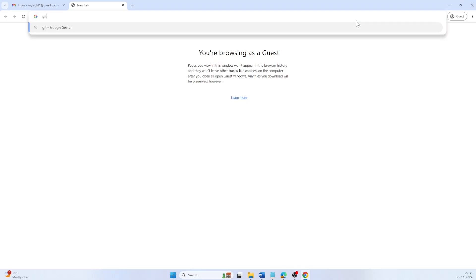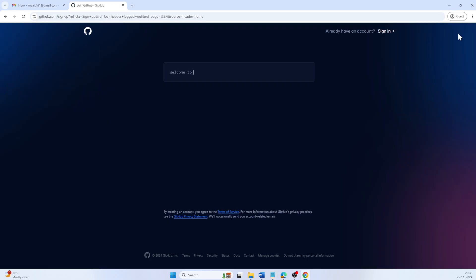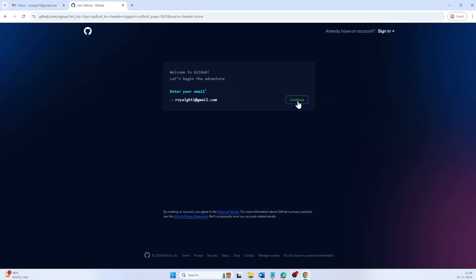Open your browser and go to github.com. Click sign up at the top right to begin. On the screen, enter an email address that is not already linked to a GitHub account. Then click continue.